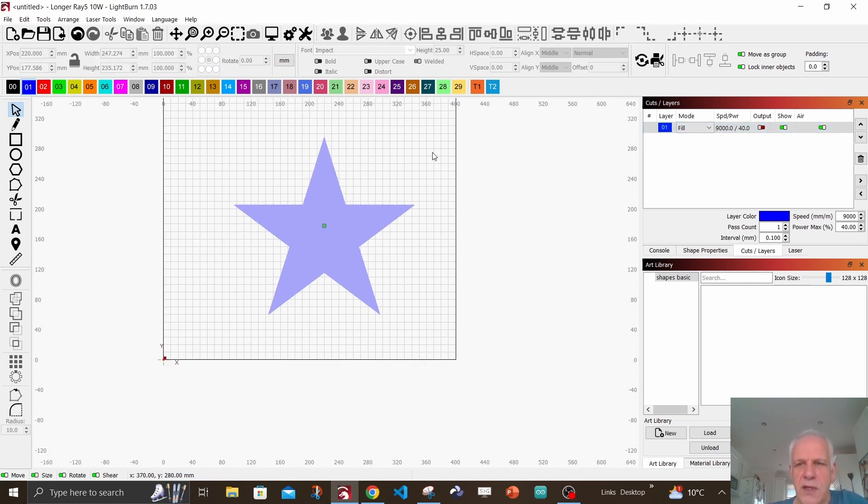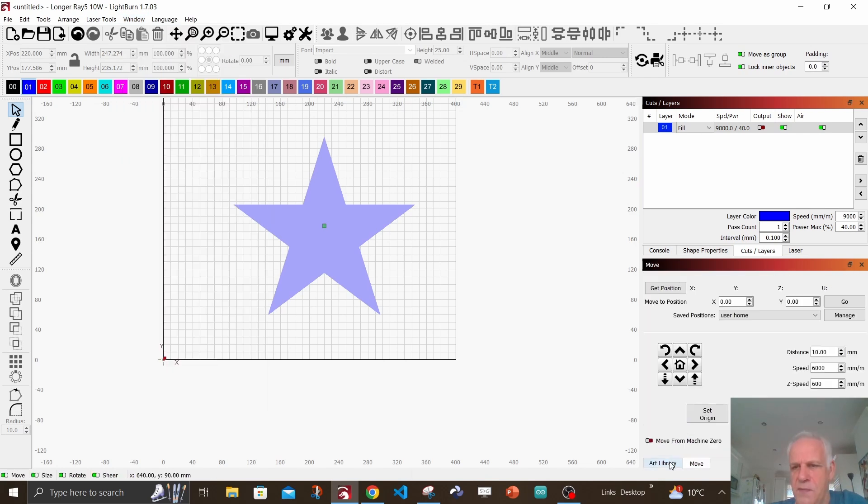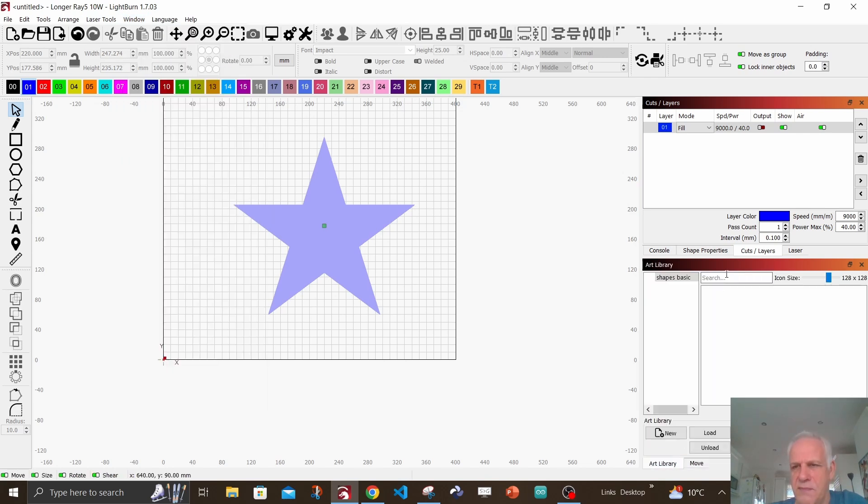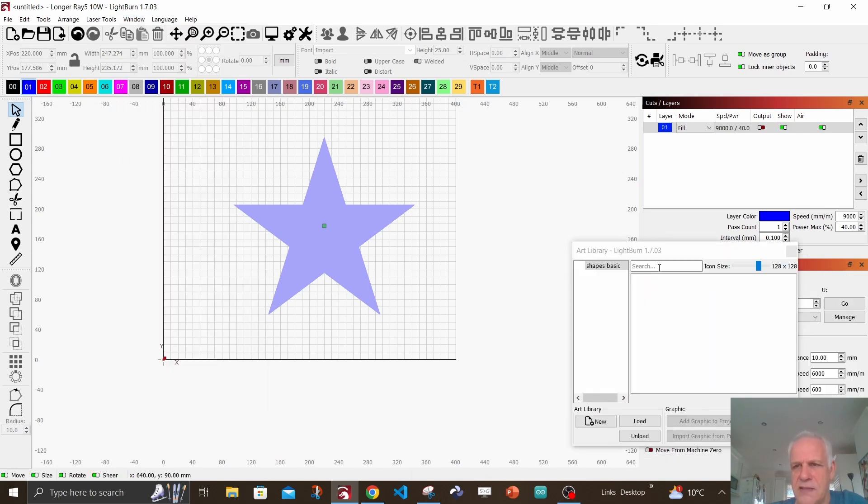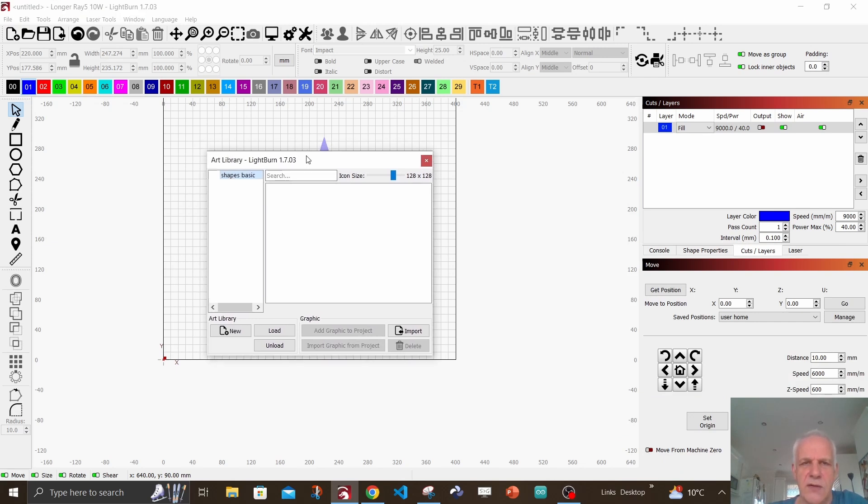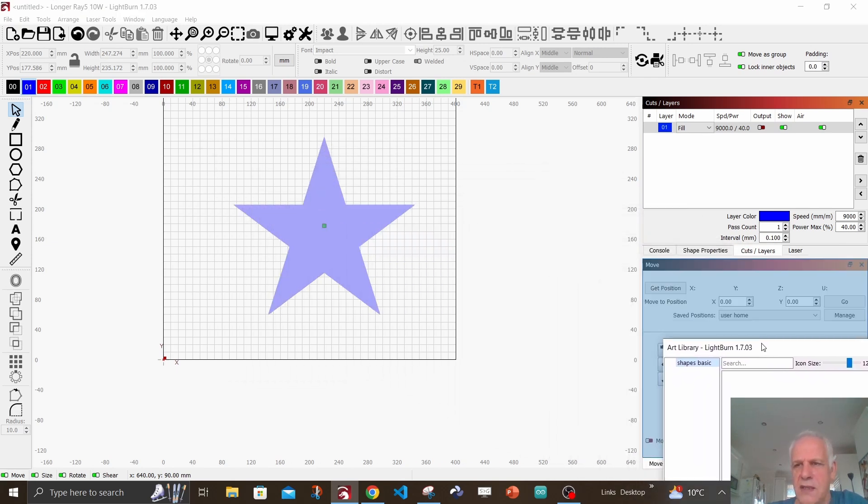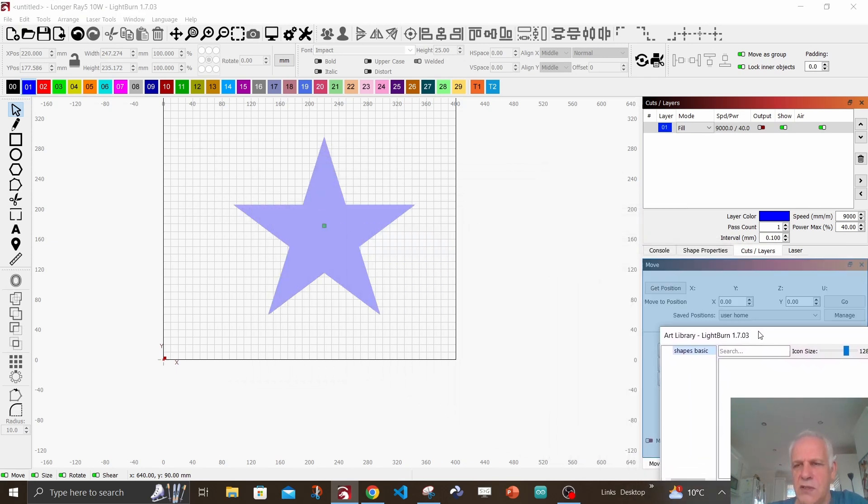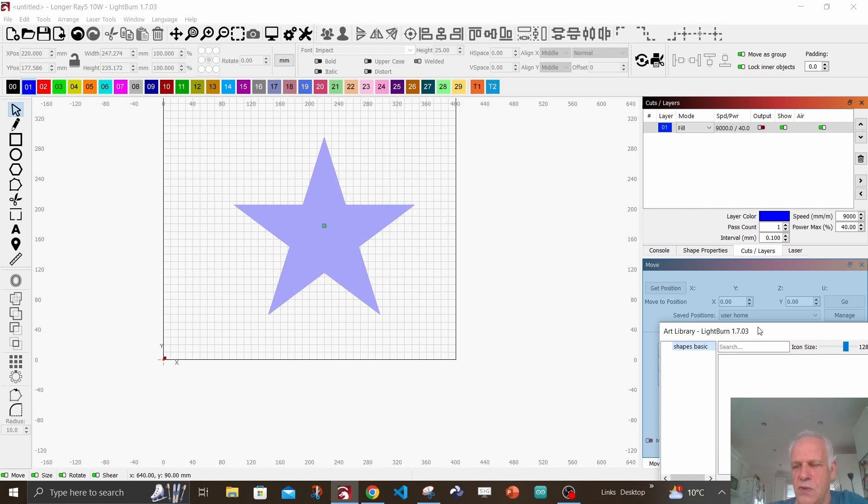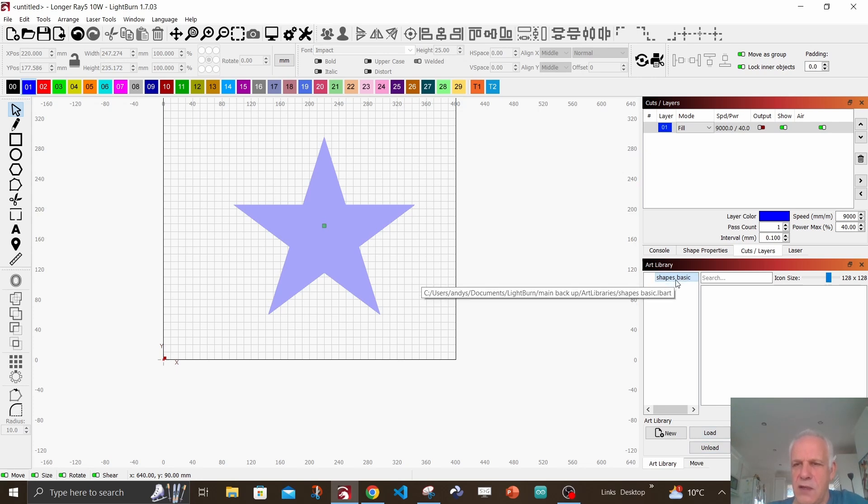Now we are going to create art libraries. If you don't have the art library attached to your menu, go up to windows and select art library and it will pop up. If it pops up out here somewhere, don't worry - you can click on it, drag it, and when it turns blue, just release the left mouse button and it will appear down here.